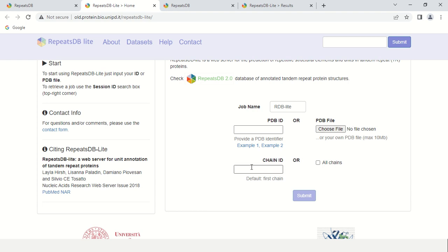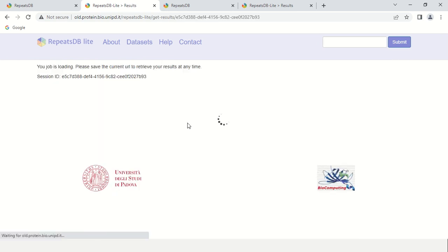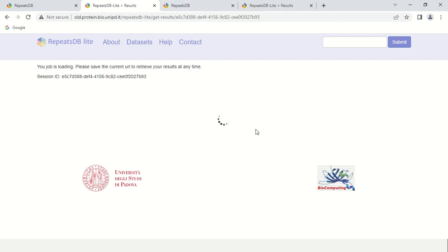Here I am going to perform with PDB ID which I know, this is the ID. I am going to search for 1j7w. After entering the ID, this is the PDB ID, just click the submit button. It will take some time. I have already downloaded the results for you.